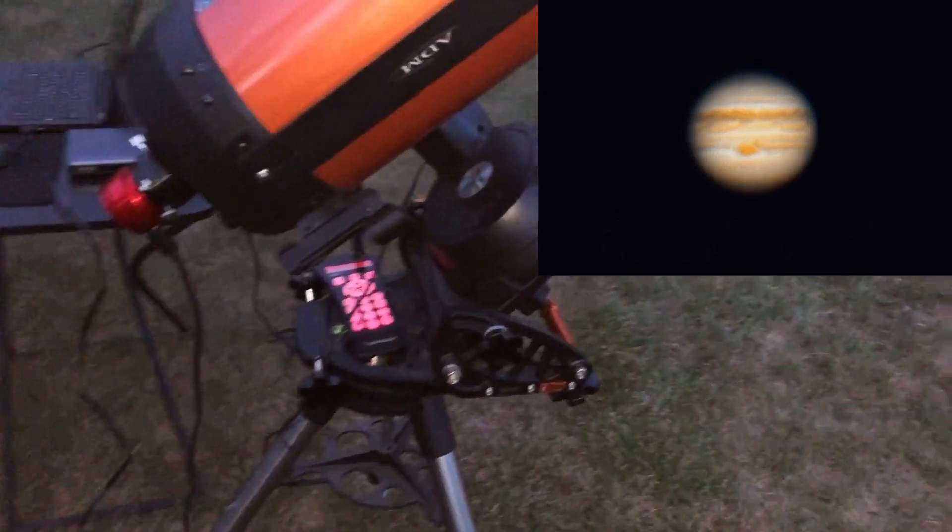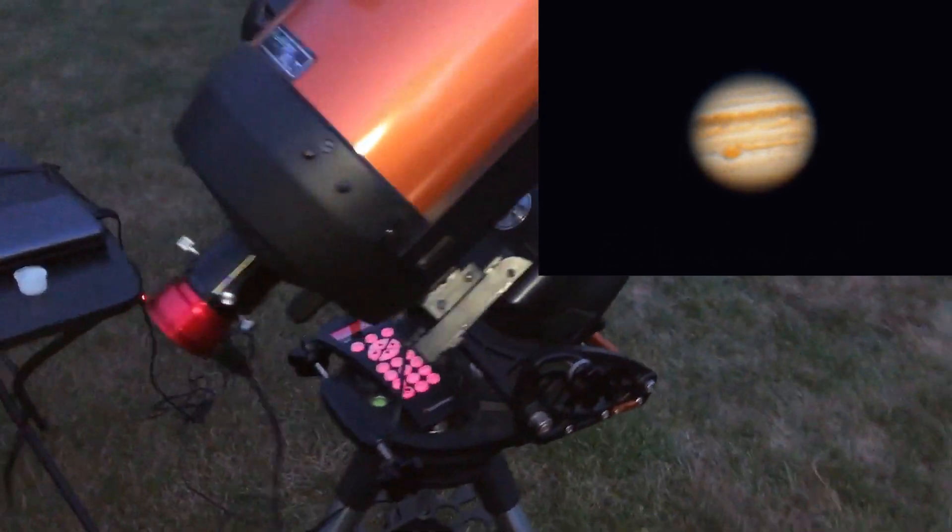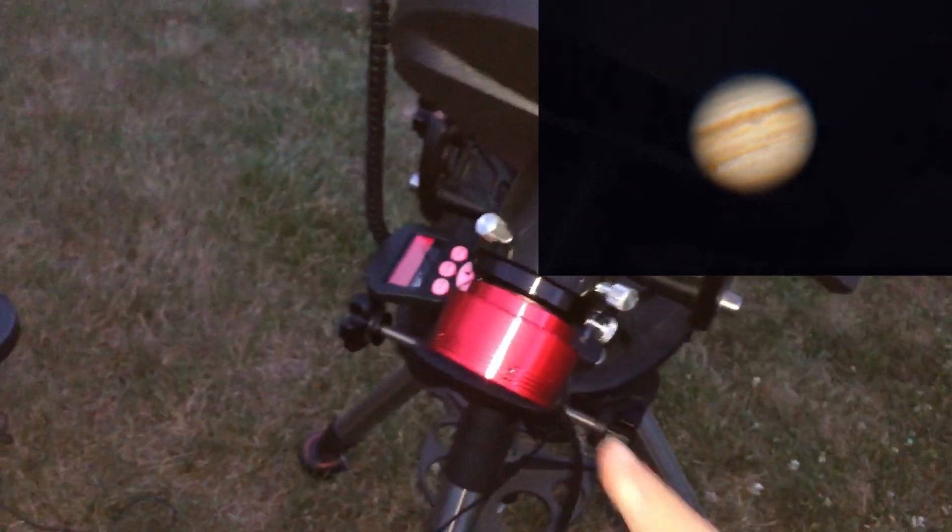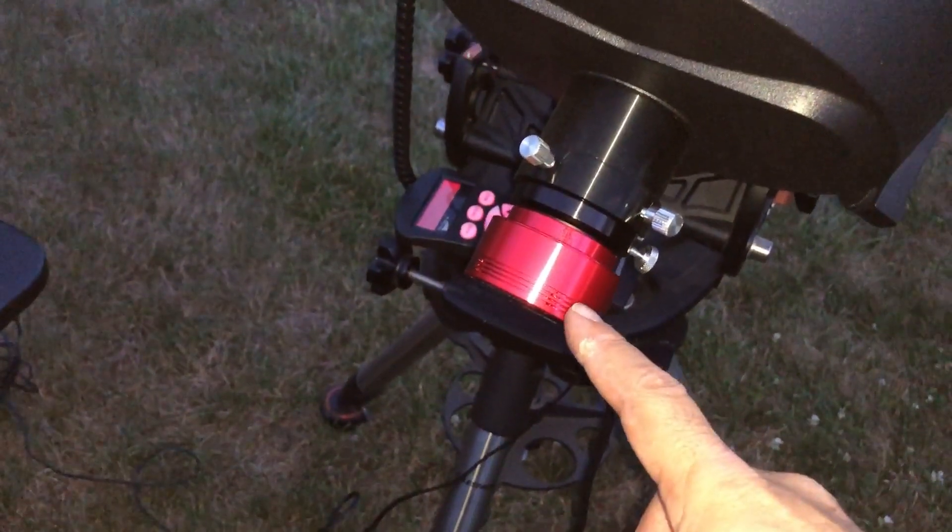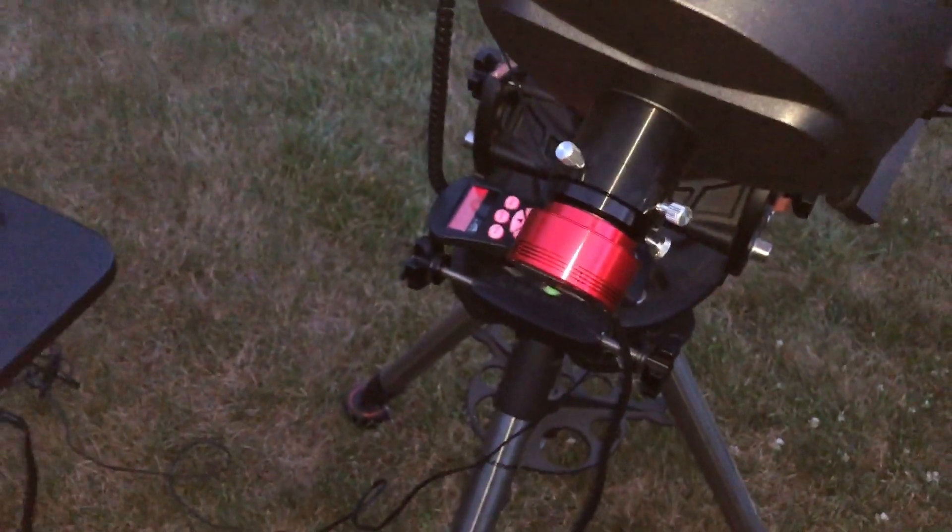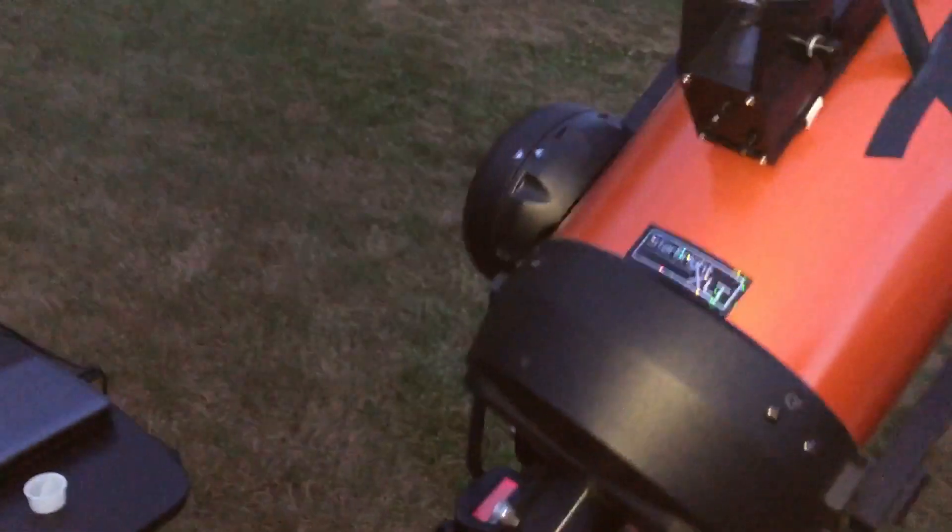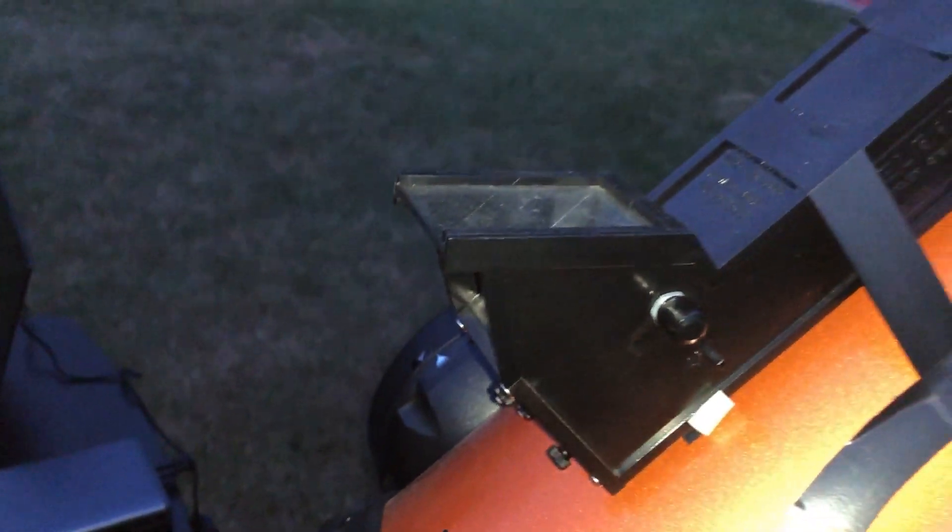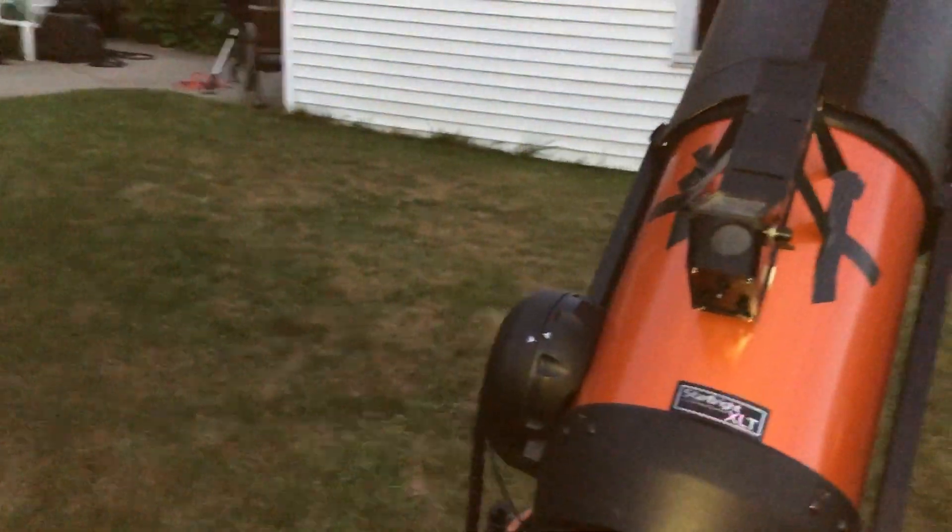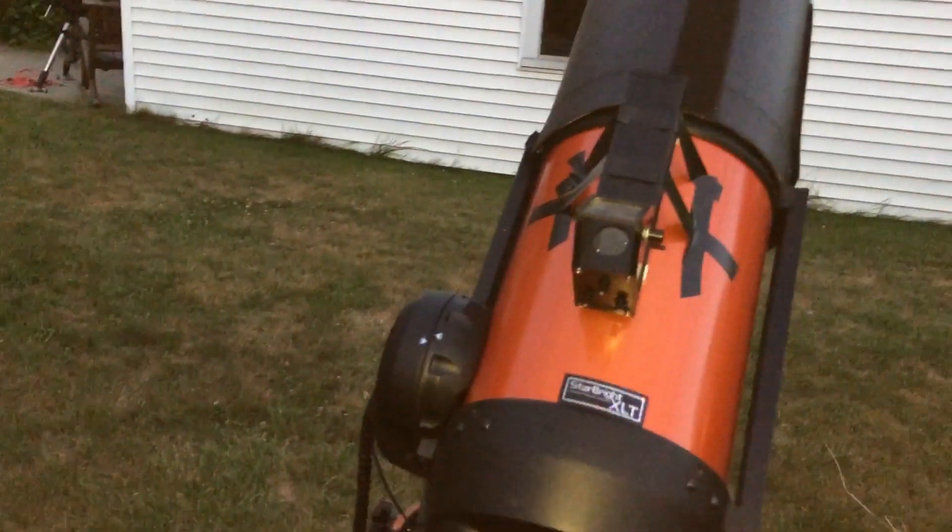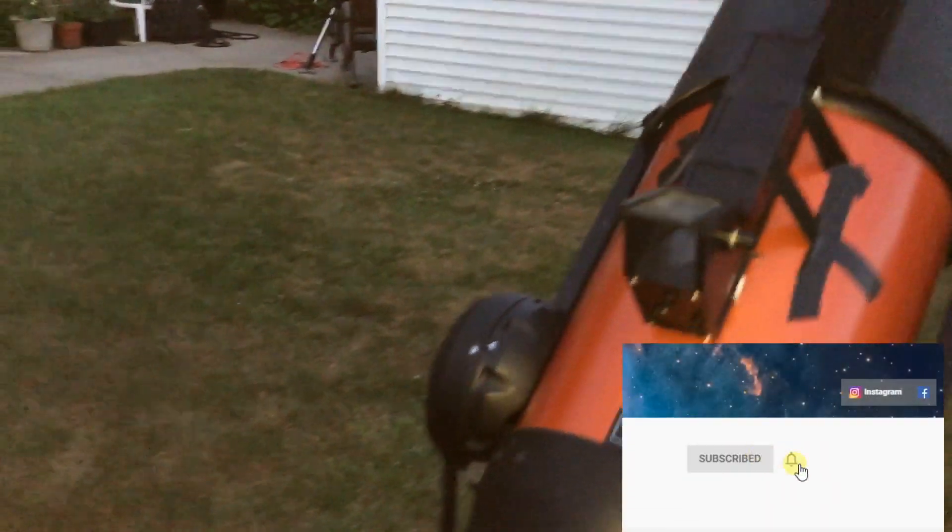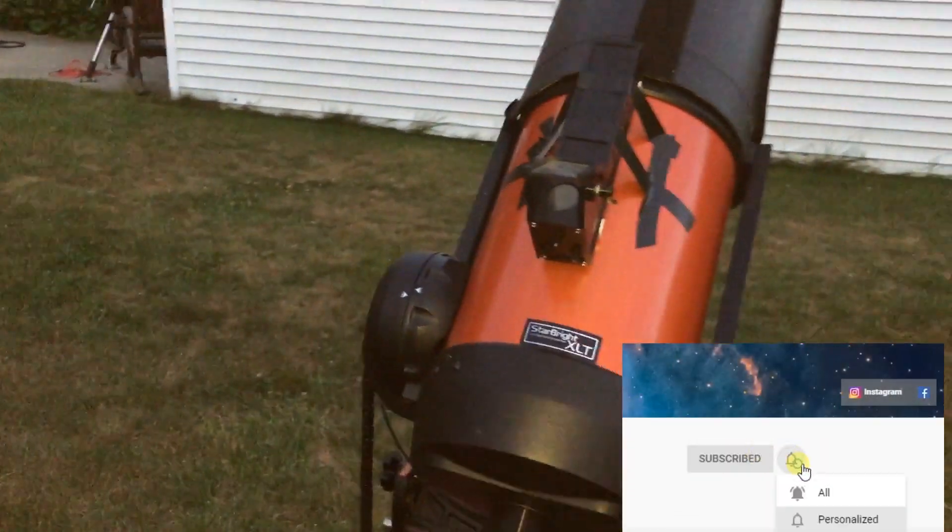Hopefully that won't be an issue this year. Here's my ZWO-ASI-224MC camera, and my TELRAD, which is already lined up. I took care of that earlier. It's lined up with the telescope, so hopefully I can just zero in right on Jupiter when it's time.